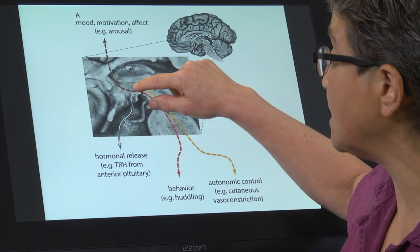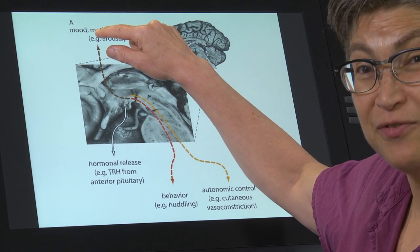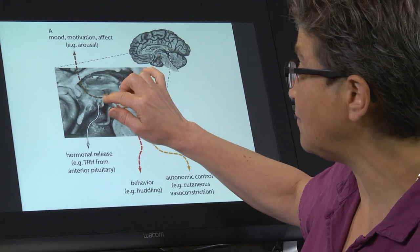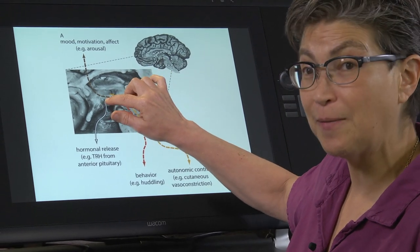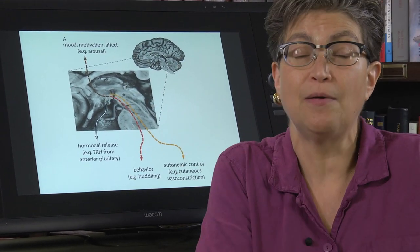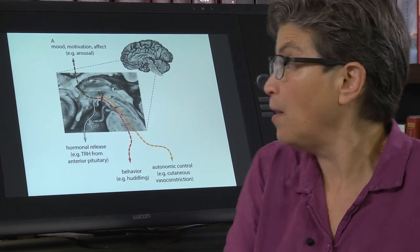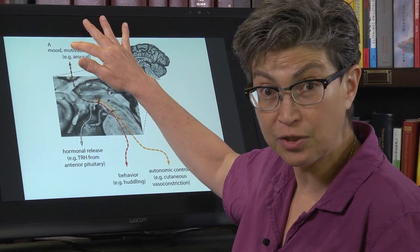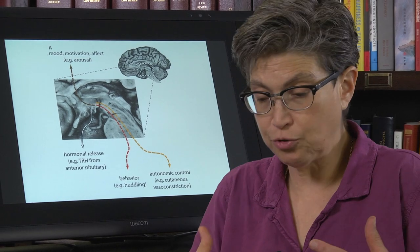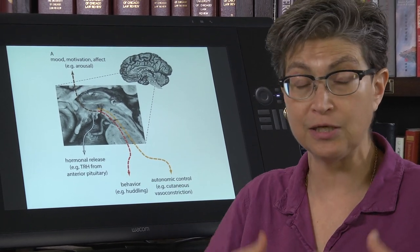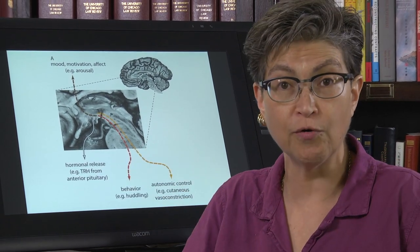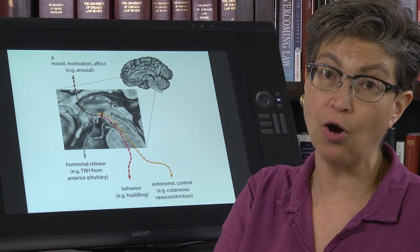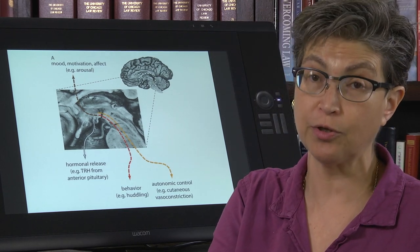The hypothalamus also has connections up to the telencephalon. Activity in the hypothalamus can produce not only hormone release, but also a change in telencephalic function — in cognition — that can lead to a change in your emotional state and motivational state. For example, feeling like laying on the couch all day, versus needing to get a drink of water because you're really thirsty.